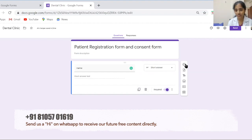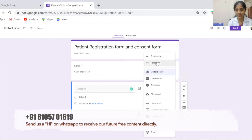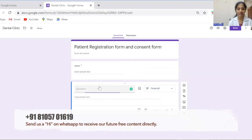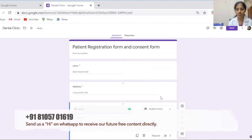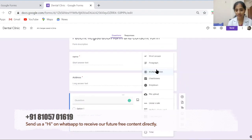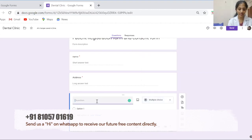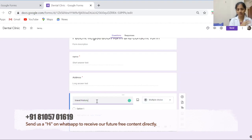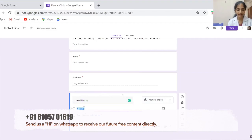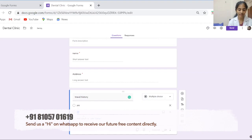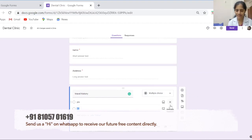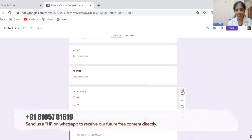To add one more question, click the plus icon. Next we'll see the second type — paragraph — which we can use for 'Address', and I'll keep it as a required question. Now we'll add another question for the third type, which is multiple choice. We can write something like 'Travel History' — for example, due to COVID we may need to know whether the patient has traveled outside India. We'll add options: 'Yes' and 'No'. It will automatically save; you don't need to click anything to save.